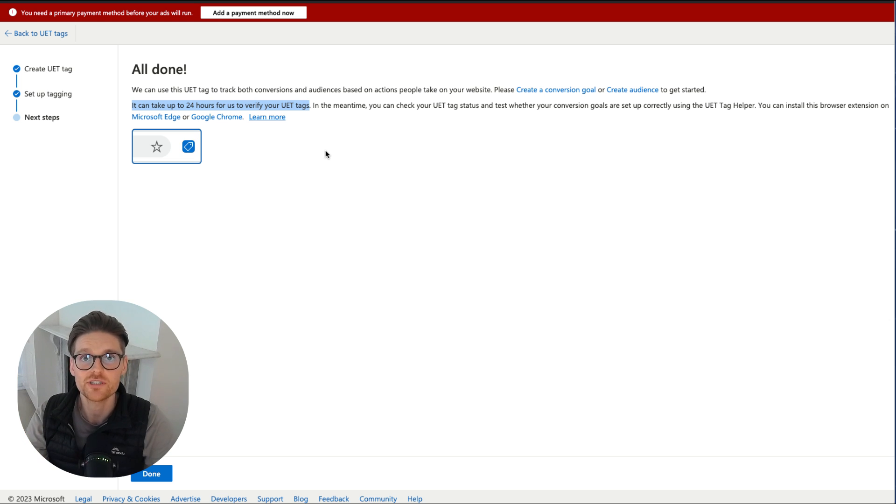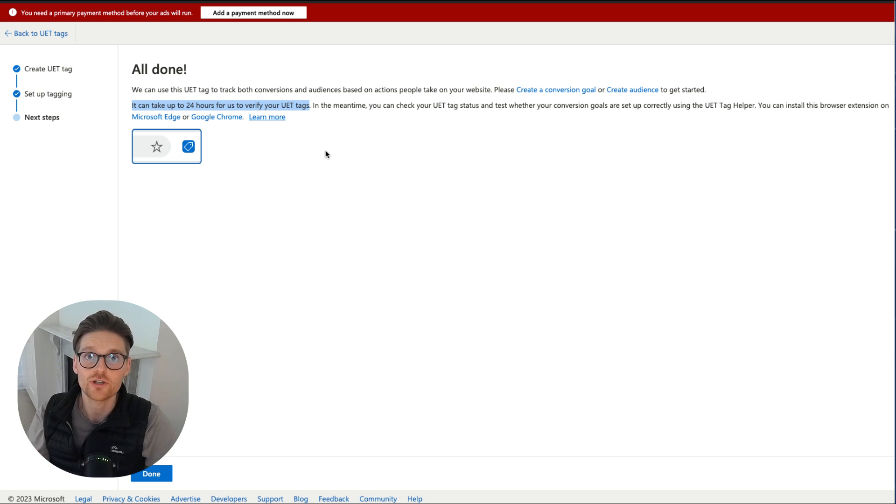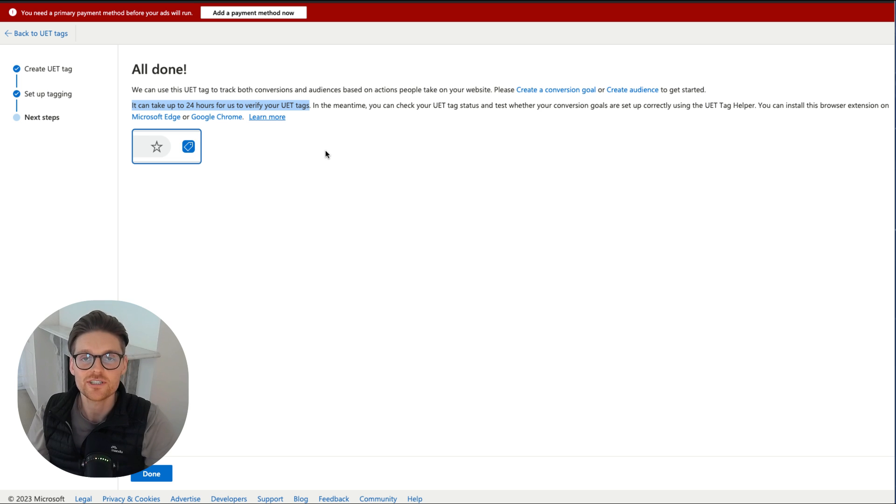I'll leave it there. The next two videos are about how to set up lead conversions on Microsoft Ads. Have a great day. If you've got any questions, please let me know.